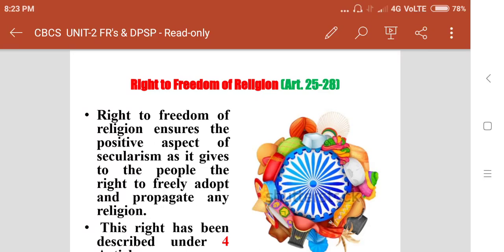Hello everyone, welcome to the virtual class on the Indian Constitution. In the previous class we discussed three fundamental rights up to the right against exploitation. Let us continue today with the right to freedom of religion, Articles 25 to 28.